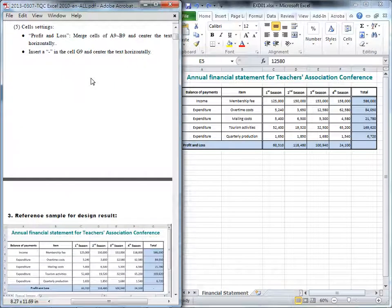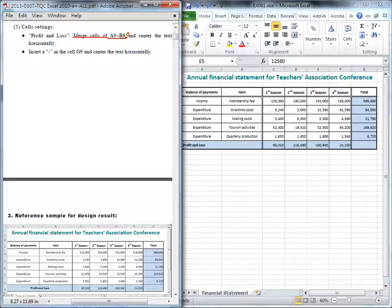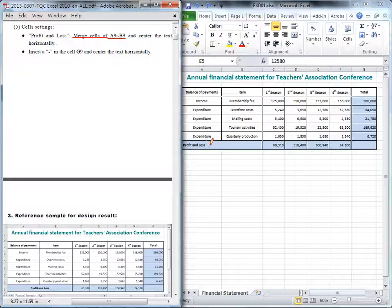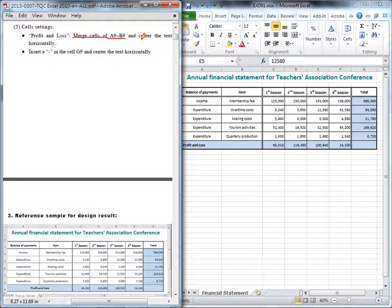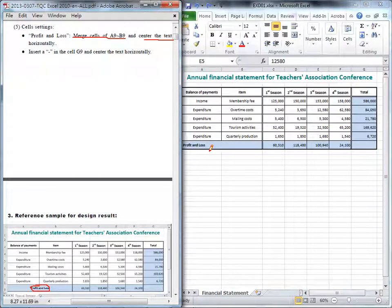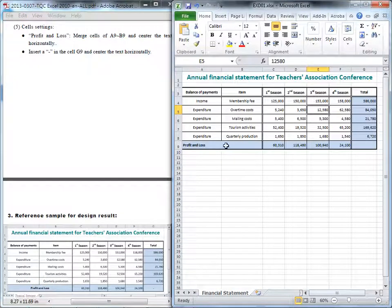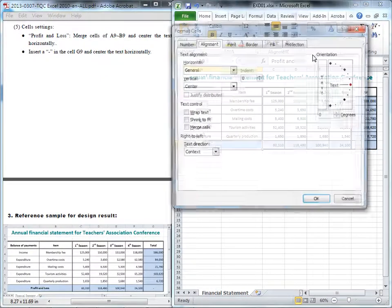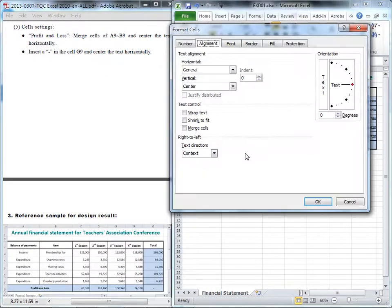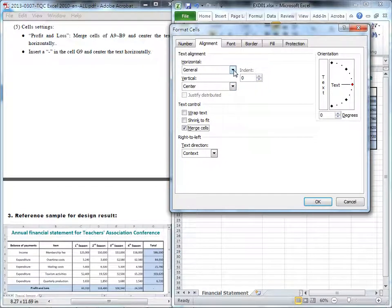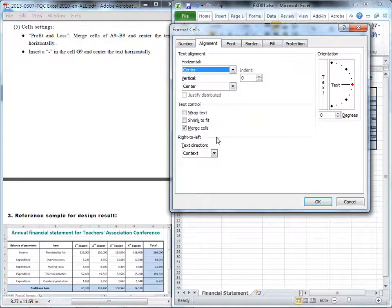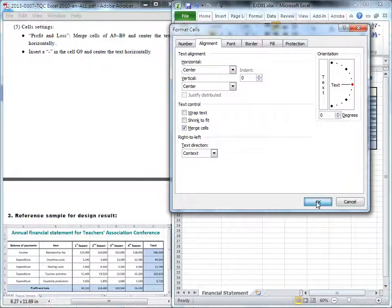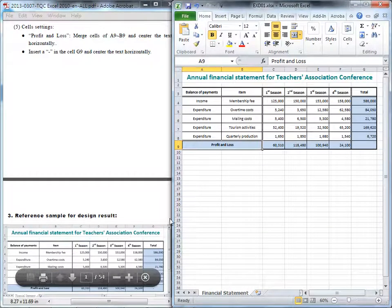And last question, I would like merge the cell from the A9 to B9. That means these two cells. I would like merge these two cells to be the one and center this text horizontally. So, it will be like this in the center. Okay. First, I will highlight these two cells and get inside alignment here again because we need to check this merge cell and center the text horizontally. So, here, the horizontally should be the center. You need to change this to item. Okay. Then, we finish this. It will be like the sample.